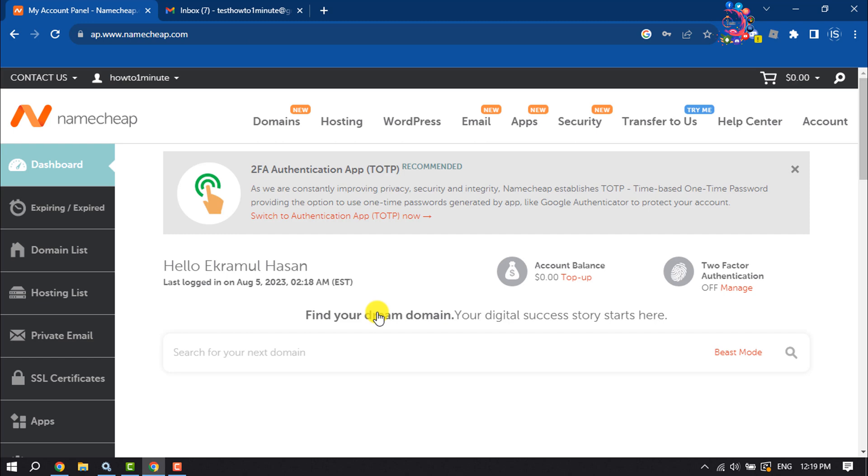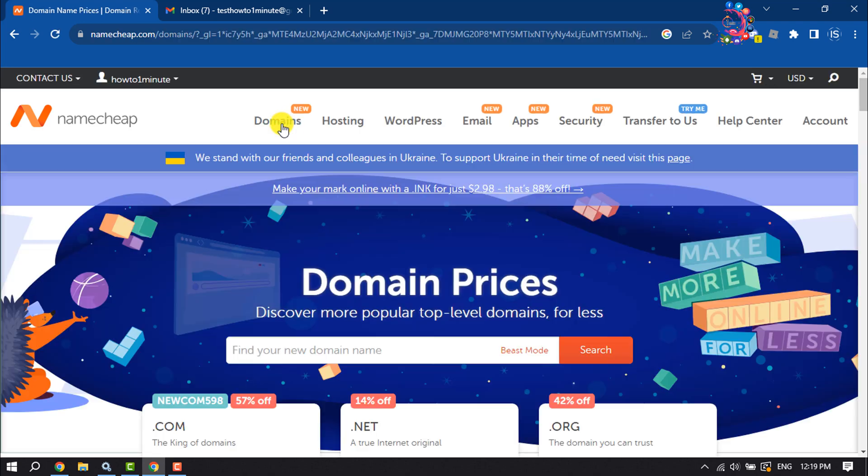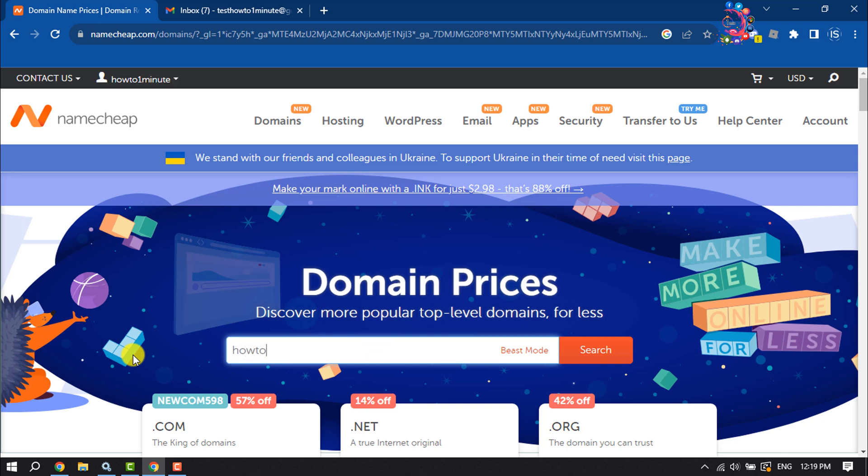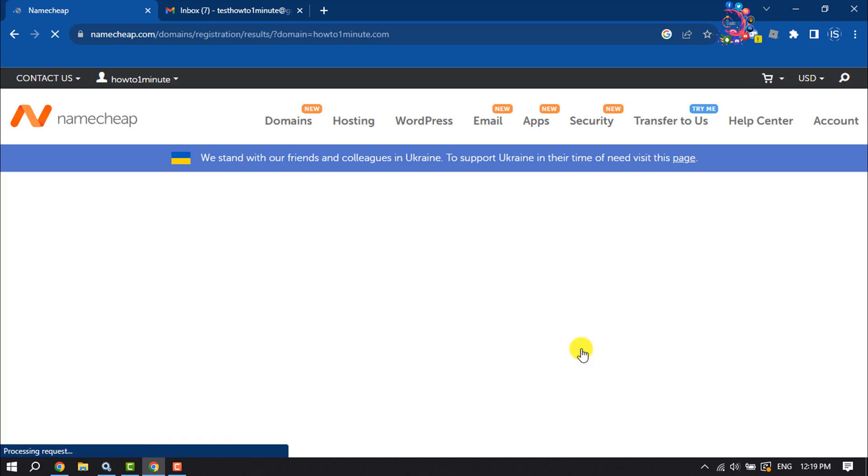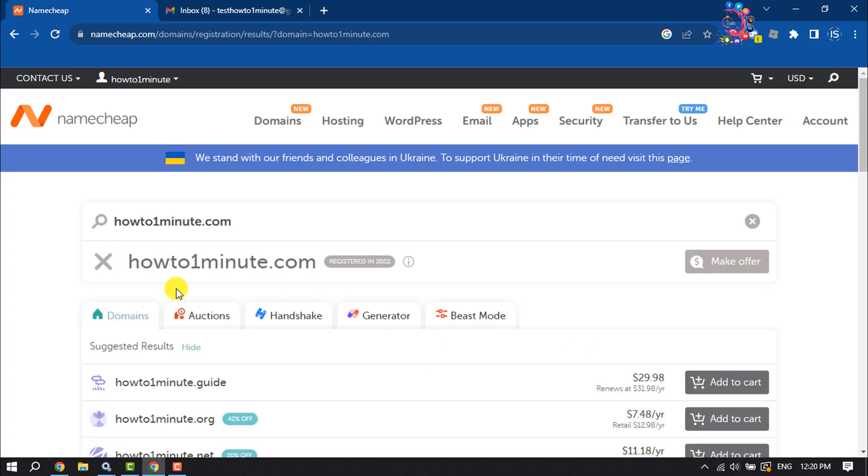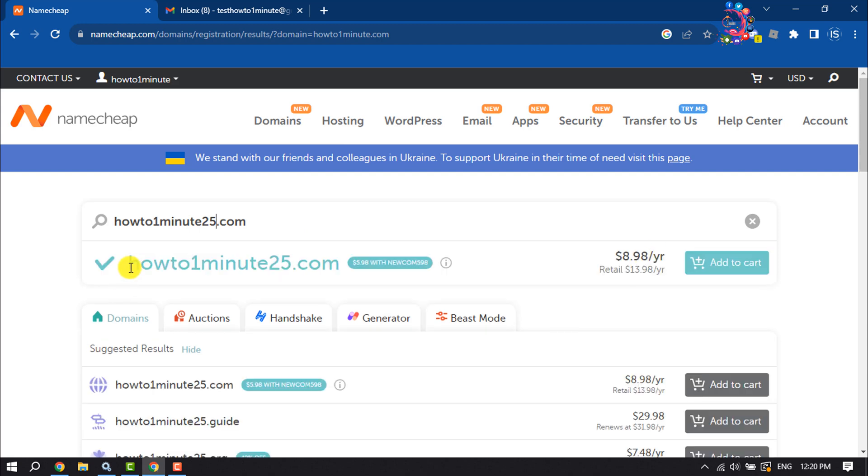Once you've created your Namecheap account, it's time to purchase a domain. Click on Domains and find your domain name here. This name isn't available, so I'm going to change the name. As we can see, this name is available, so I'm clicking on Add to Cart.